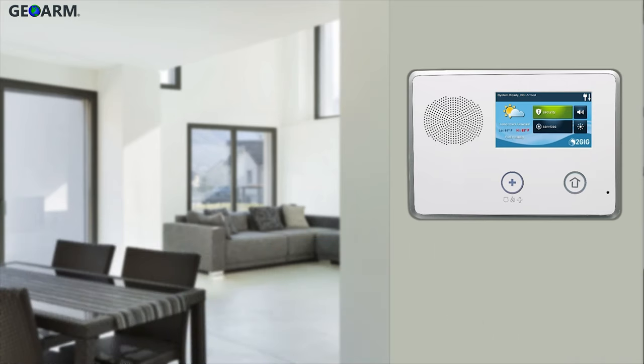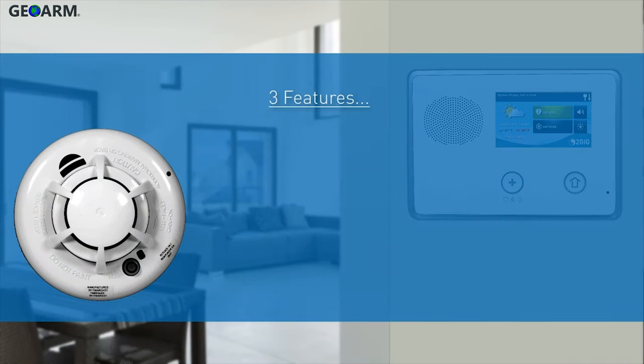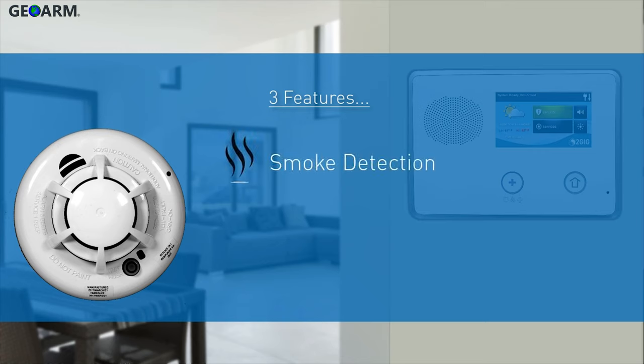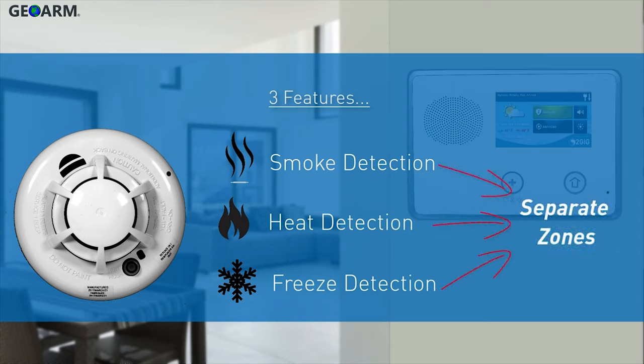The wireless smoke heat and freeze detector has three separate features which include the ability to detect smoke, excessive heat, and excessive cold. Each individual feature must be programmed separately as its own zone.